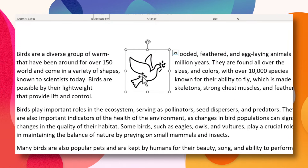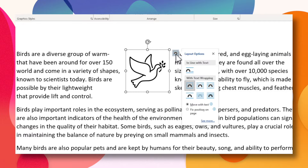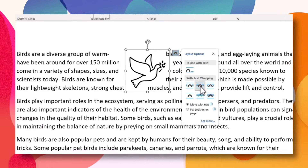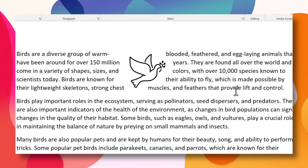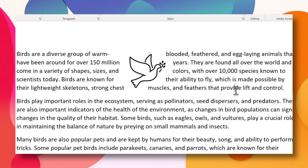When you choose the tight option, the text wrap no longer protects the square boundary of the object. You notice that the text wraps closer to the actual object. But this will only work if the object contains transparency in the background. Let me show you what I mean.